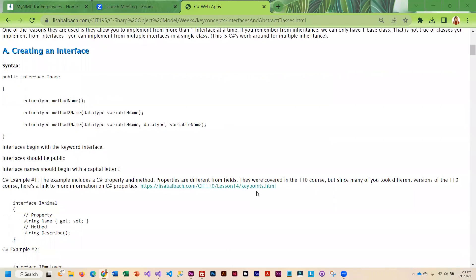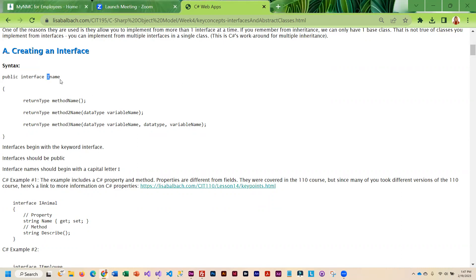To create an interface, it has to be public. You use the keyword interface and then you give it a name. In front of the name, you put a capital I. This is a convention used across .NET frameworks, and it is one we are going to follow because it helps you easily identify in longer programs what class is implementing an interface versus classes being derived from base classes. So it's a capital I followed by whatever you want to call your interface. Then you're going to have your properties and your methods — just the method signature with no access modifier.